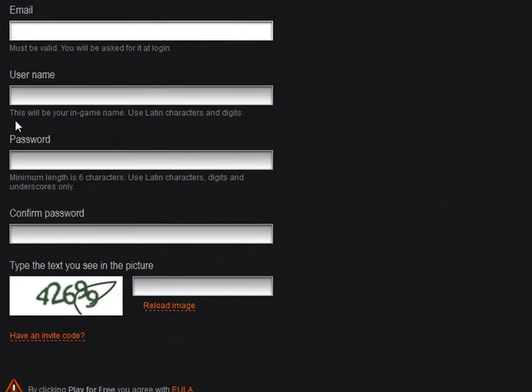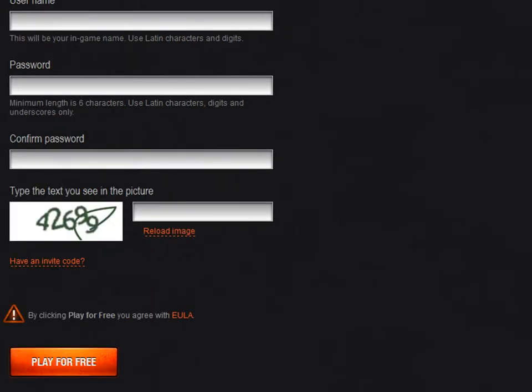It asks for an email, a username, so obviously this will be your in-game name, password, confirmed password, and then the security question and then play for free. You'll probably get sent an email.